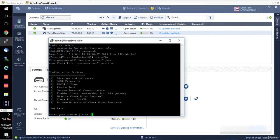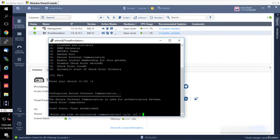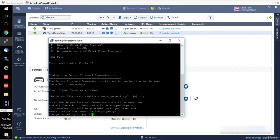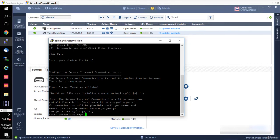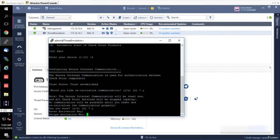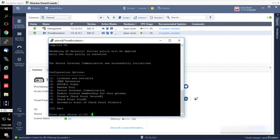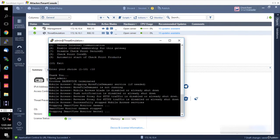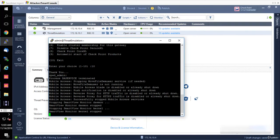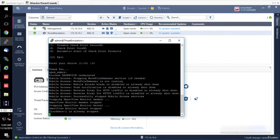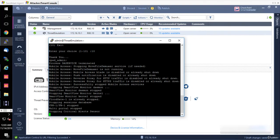Type in number five for Secure Internal Communication, which stands for SIC. Just type in five. Would I like to reinitialize communication? Yes. Are you sure? Yes. I'm going to enter a activation key: VPN123, and retype this as well. Then I have to exit. Whenever you try to establish a new SIC, it kind of resets an old one, and you have to wait until it's complete.